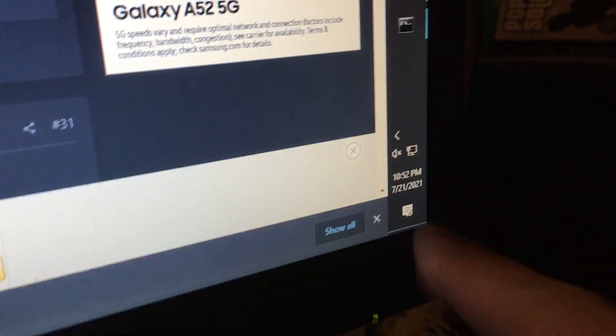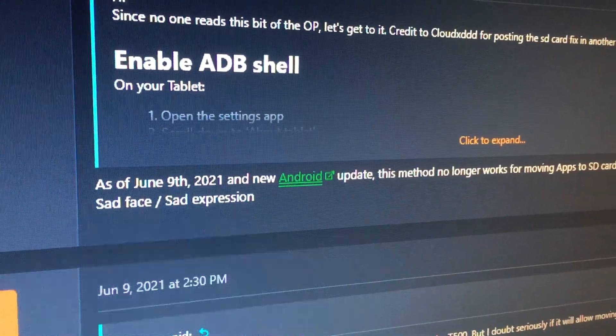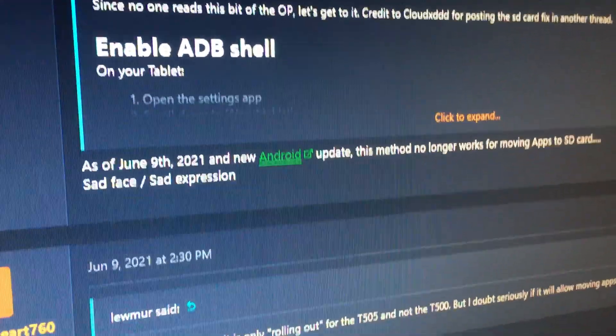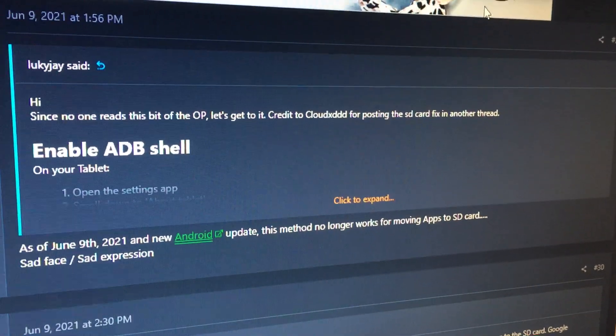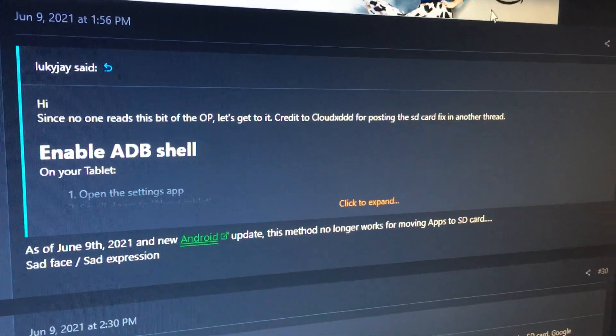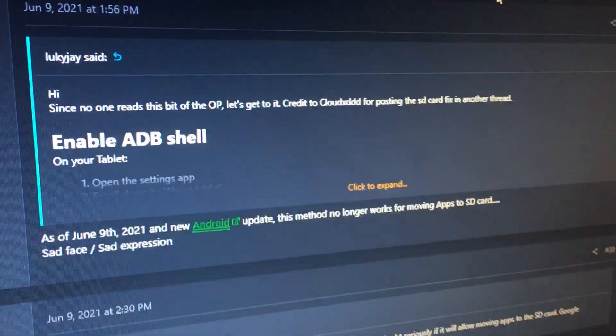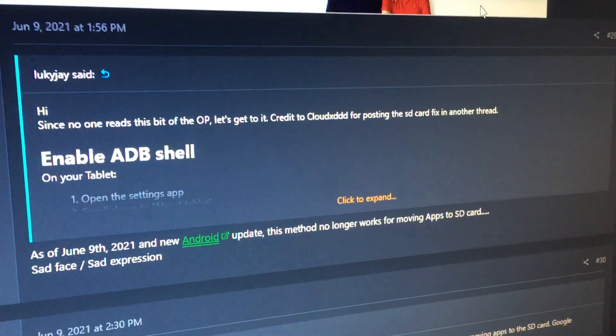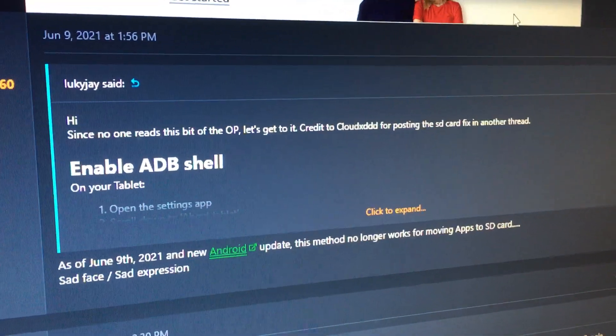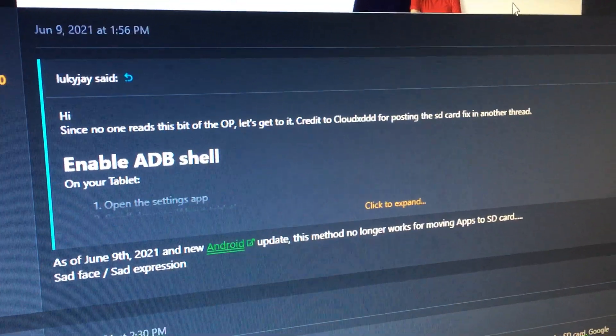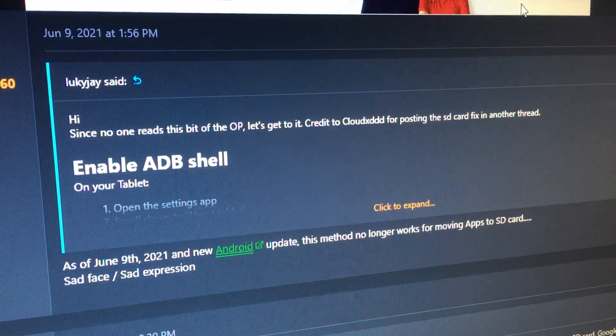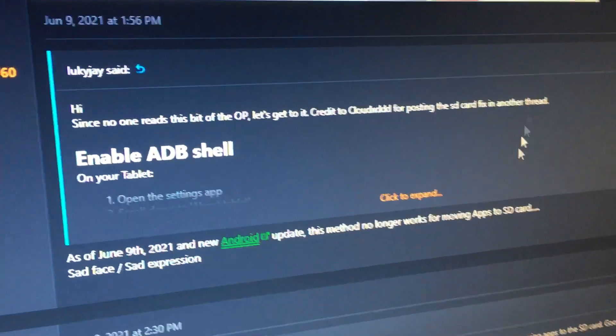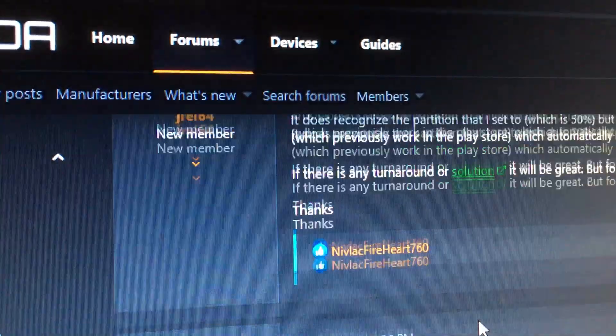It's July 21st, 2021, and as of June 9th, 2021, when you update your Samsung A7 to Android 11, it will remove any external storage options.